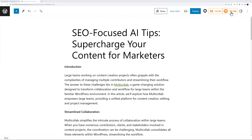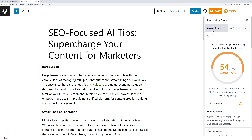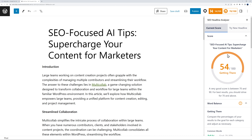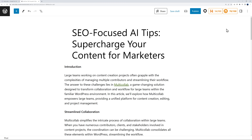You may have a plugin installed like All-in-One SEO, which is a very popular one, and you can get a score and try new headlines — all of this can be linked directly to your ChatGPT account. You might also have third-party tools for keyword research, and team members who are more qualified than you, so you want to invite them in to help optimize this content for SEO purposes.